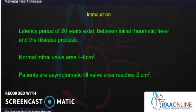At the onset of the disease process, the normal area of the mitral valve is four to six square centimeters, and patients are asymptomatic until the valve area reaches two square centimeters.